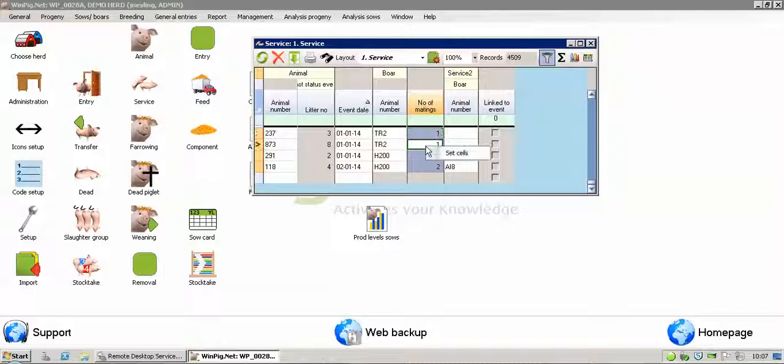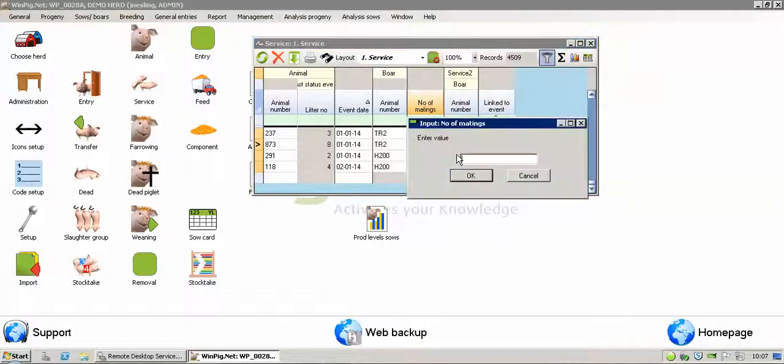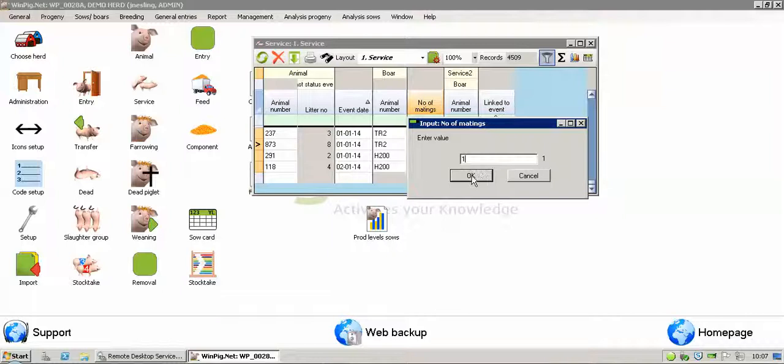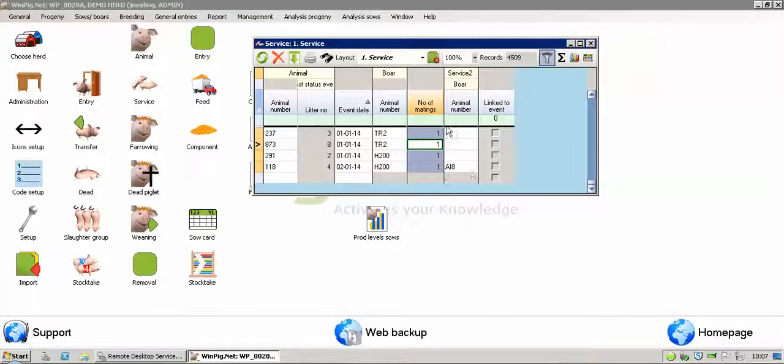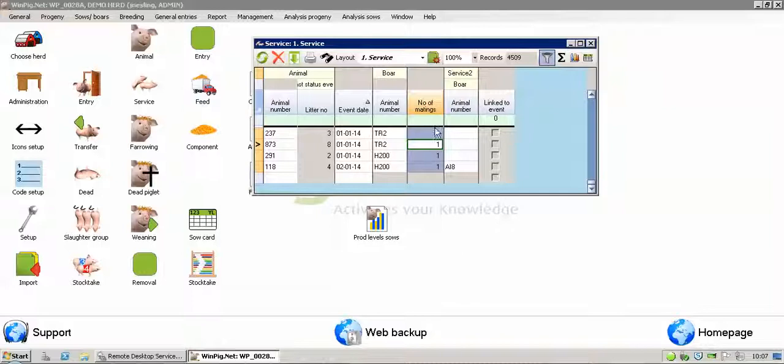I then right click, I can choose set cells, I want to set them so that they've all had just one mating, so I click on one, tap point one, press OK, and you can see they're now changed to one. You can use that on any data input screen, highlight the columns you want, right click, and then you can choose to set all of the cells exactly the same.